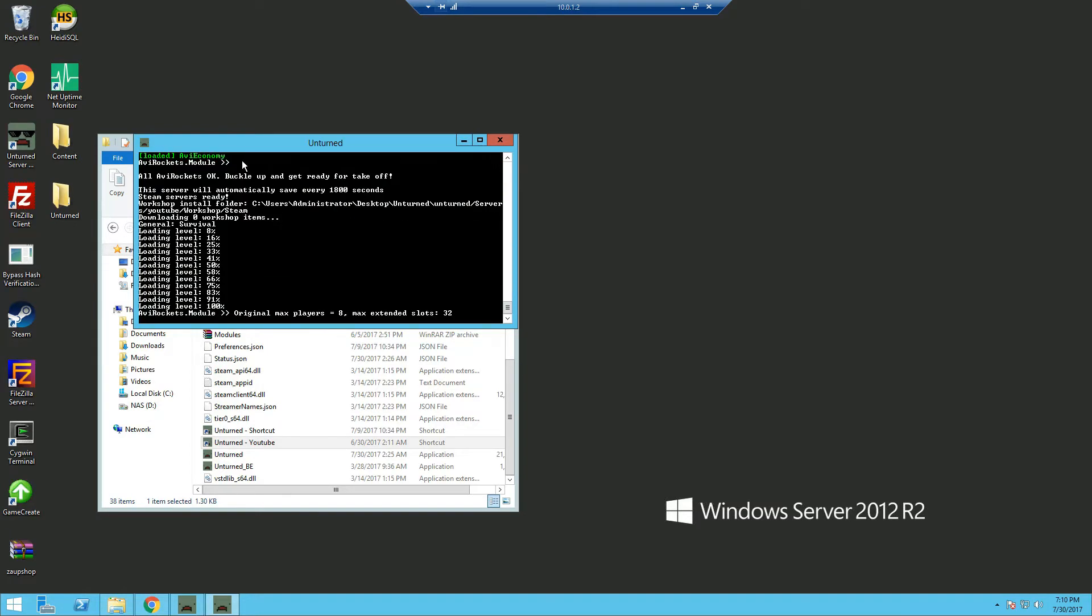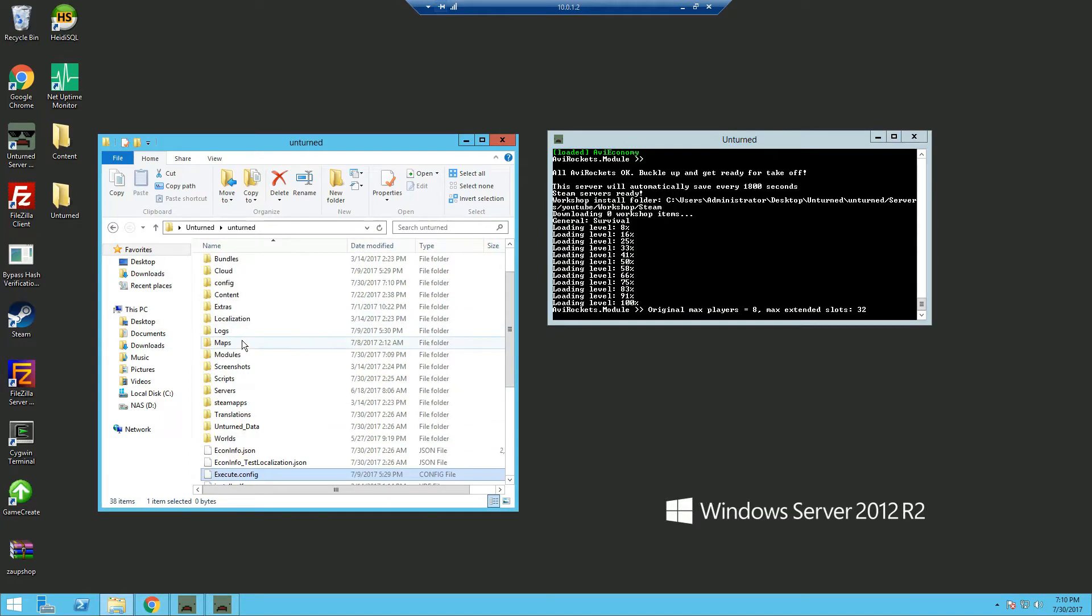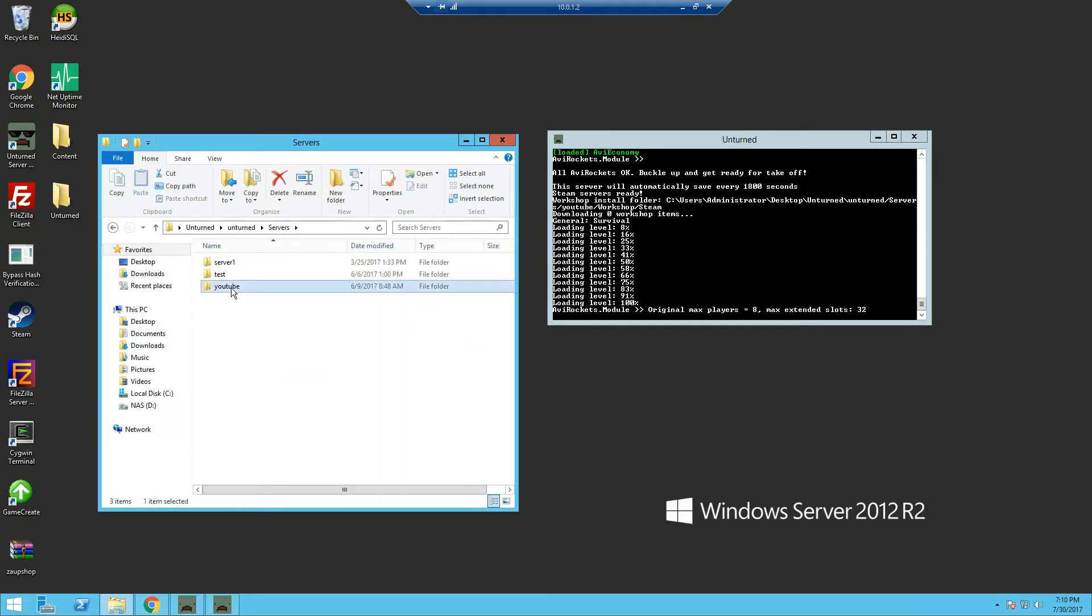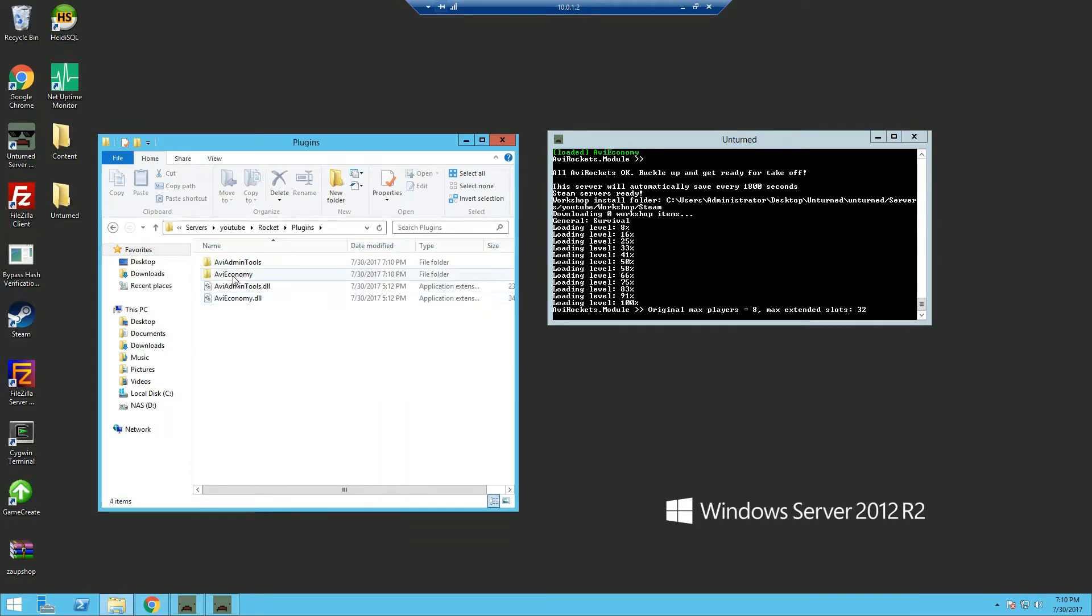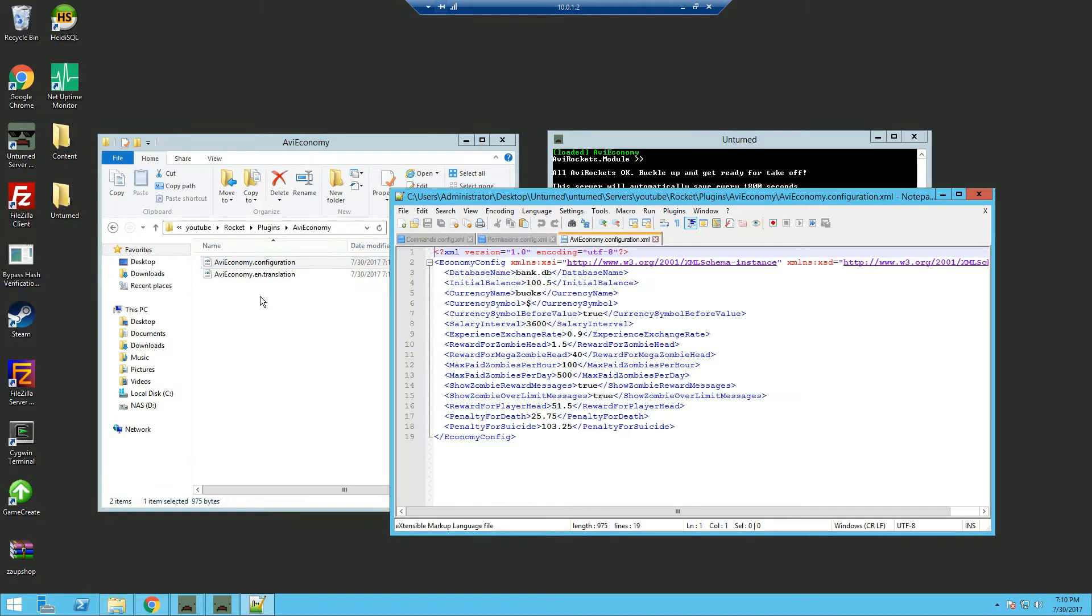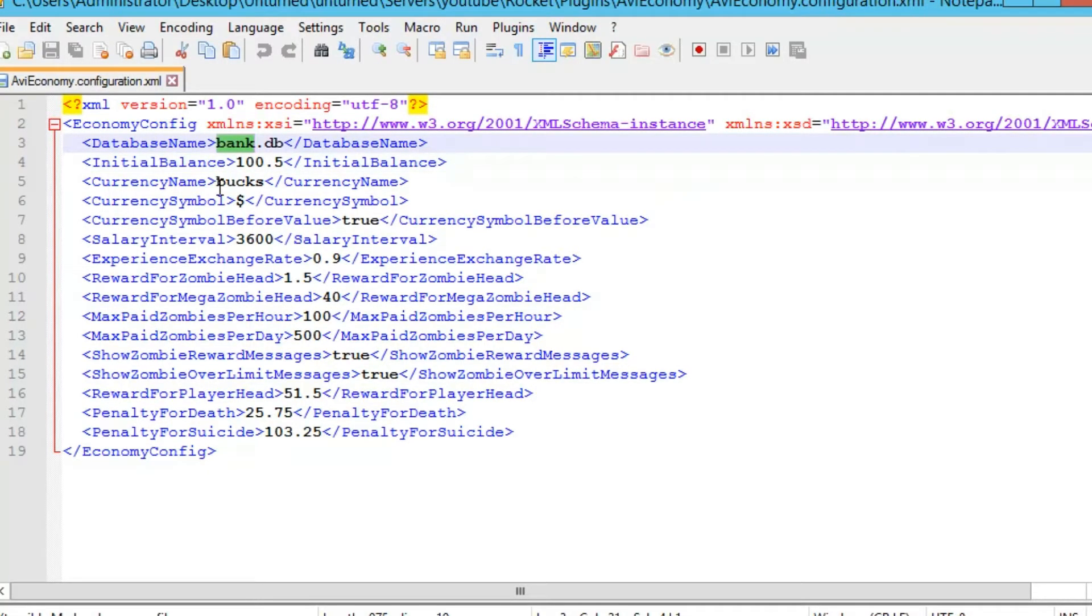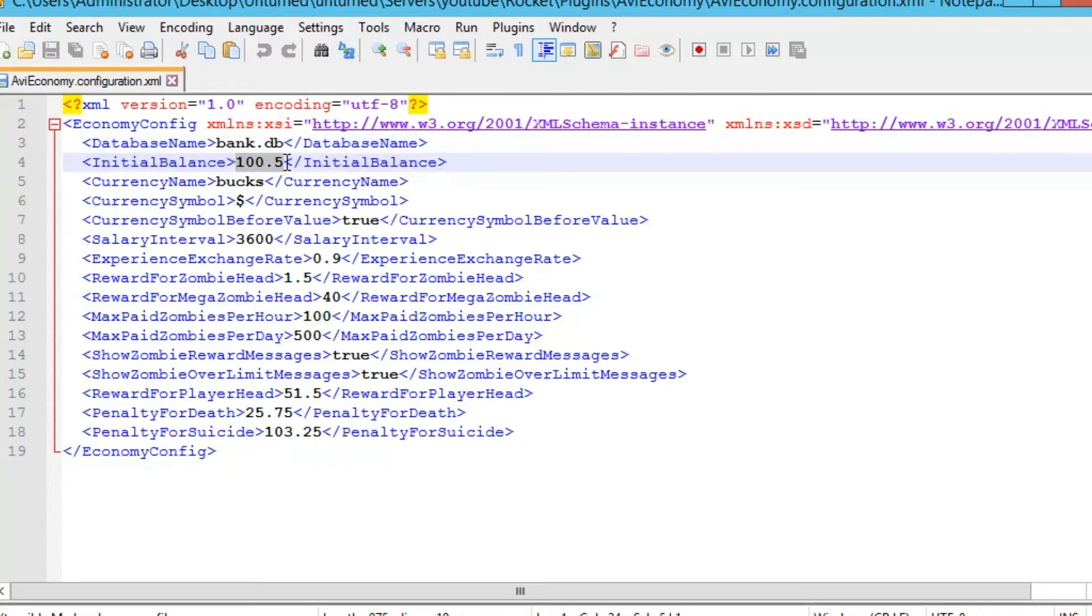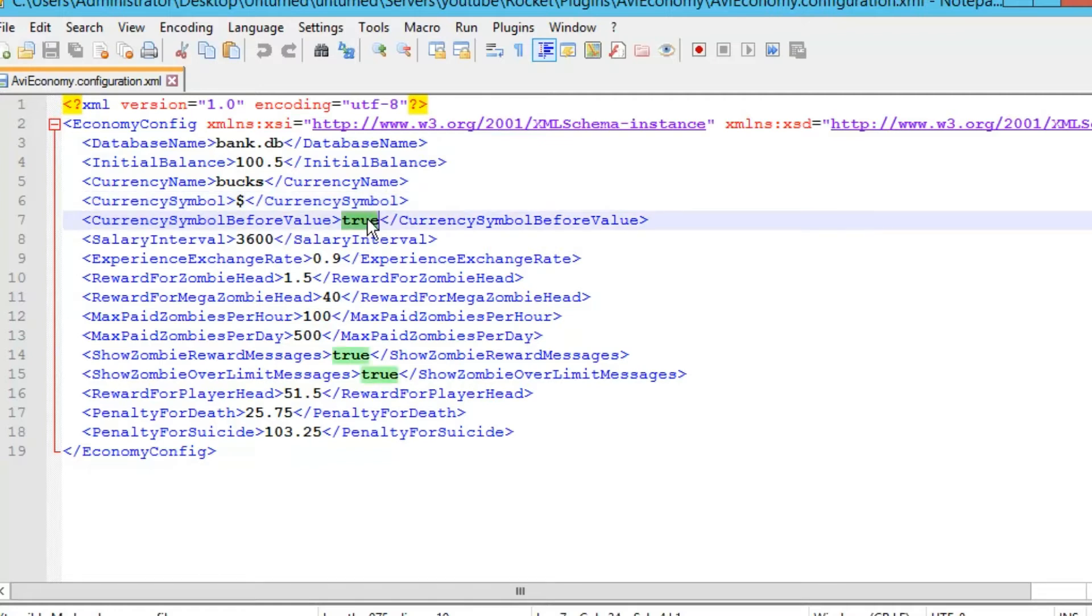Since that started, we're gonna go into our server folder, Rocket plugins and AVI Economy which is the folder that has been generated. Edit it with Notepad++. And we can see here the database name, we're gonna leave that as default. The initial balance so when new players join they'll be given this amount. The currency name and the currency symbol you can change that to let's say euros or pounds.